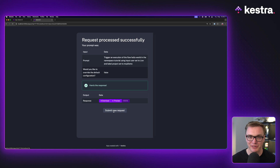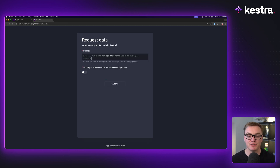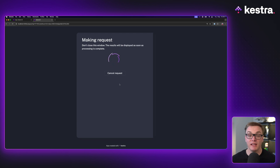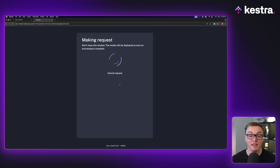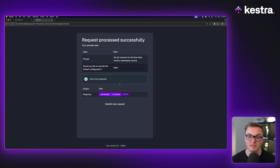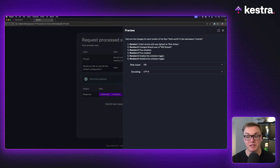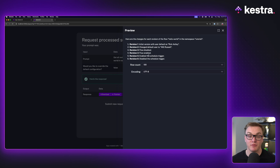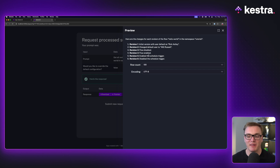Another example I really like is getting all the revisions for a particular namespace and having it summarized. Normally I'd have to go through each revision to understand what was actually changed, but this does a fantastic job of summarizing it. The first revision was where the flow was initially created, then we changed the default user to my name, then the flow got disabled, then enabled, then I enabled the trigger and then disabled it again. This is a great example of how large language models can improve your productivity.